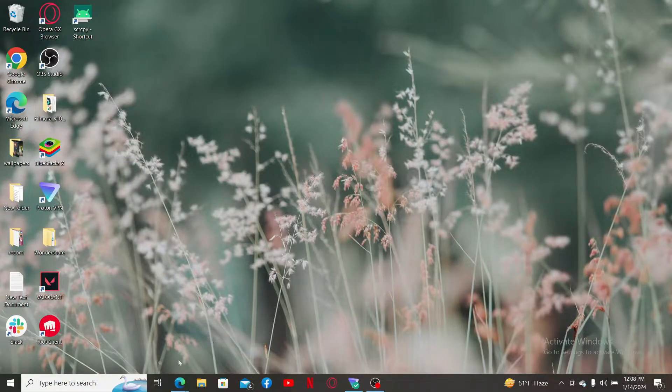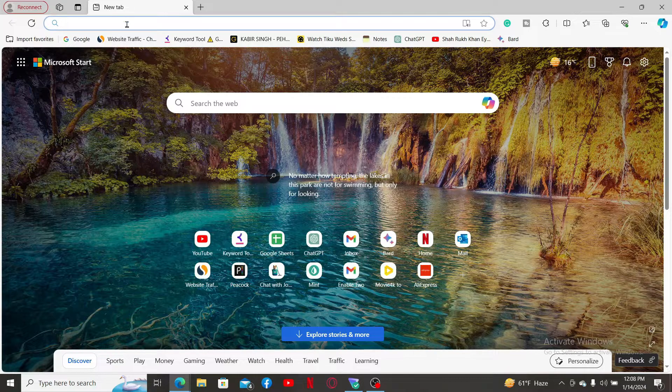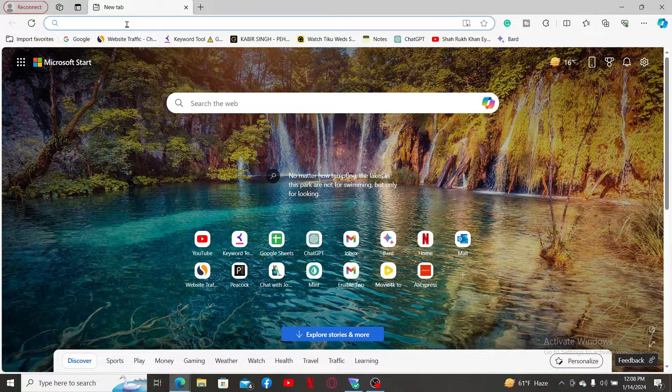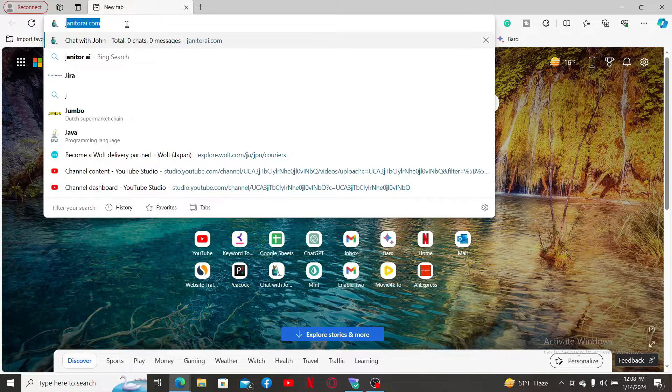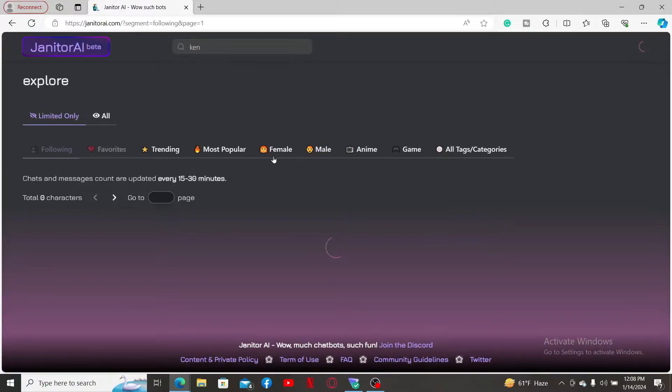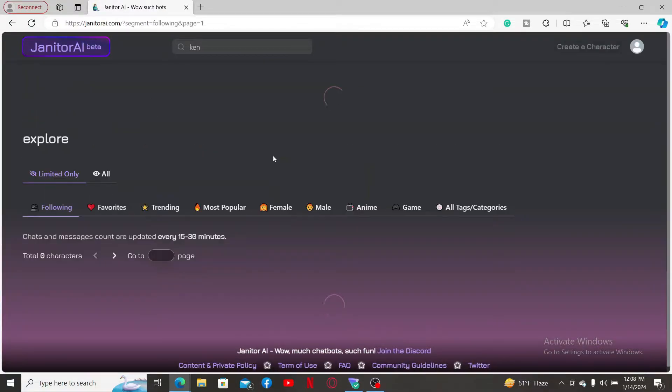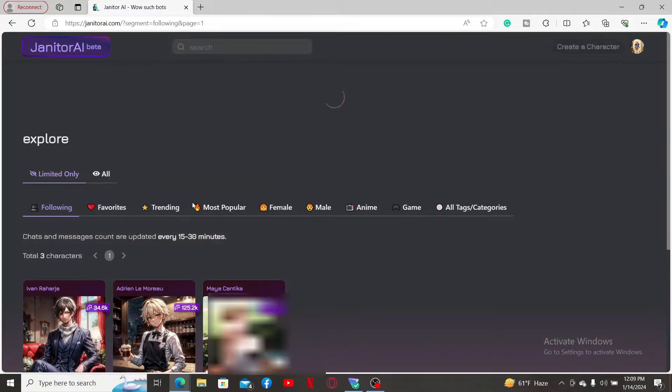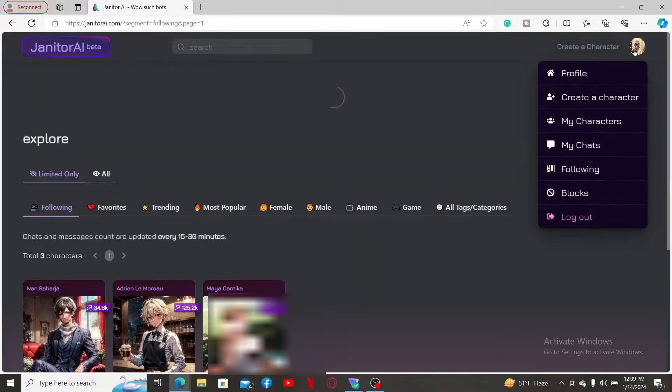Launch a web browser of your choice and in the URL box type in janitorai.com. Make sure to log into your account that you're trying to delete. Once you're inside the main home page, click on your profile picture at the top right corner.